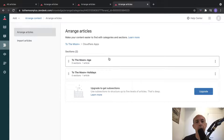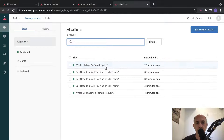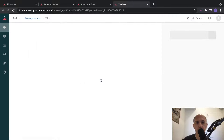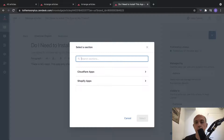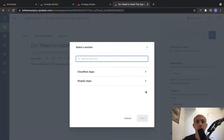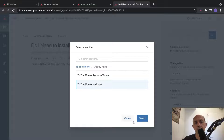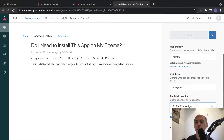Once you've created sections, you go to your articles. For example, this is my article right here and I'm going to specify where it belongs. Let me show you one more time. First, you'll select the actual category, and then within the category you'll select the section. This is the category, and then the section is this - and I select it.